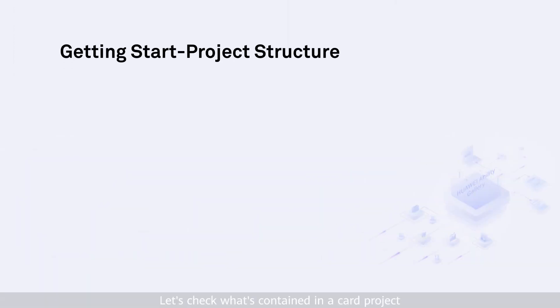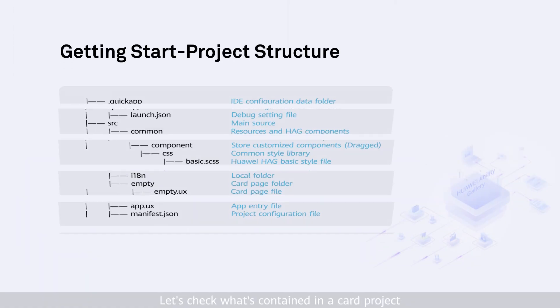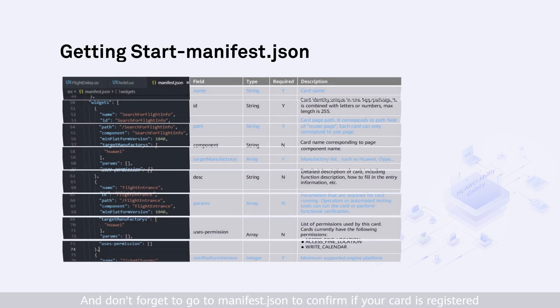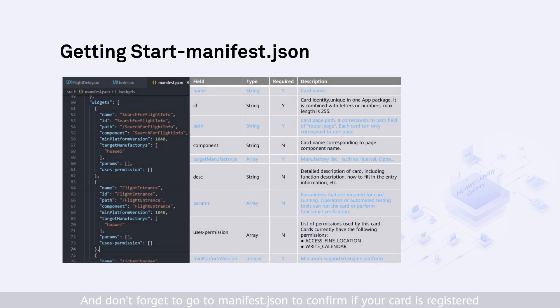Let's check what's contained in a card project. And don't forget to go to manifest.json to confirm if your card is registered.